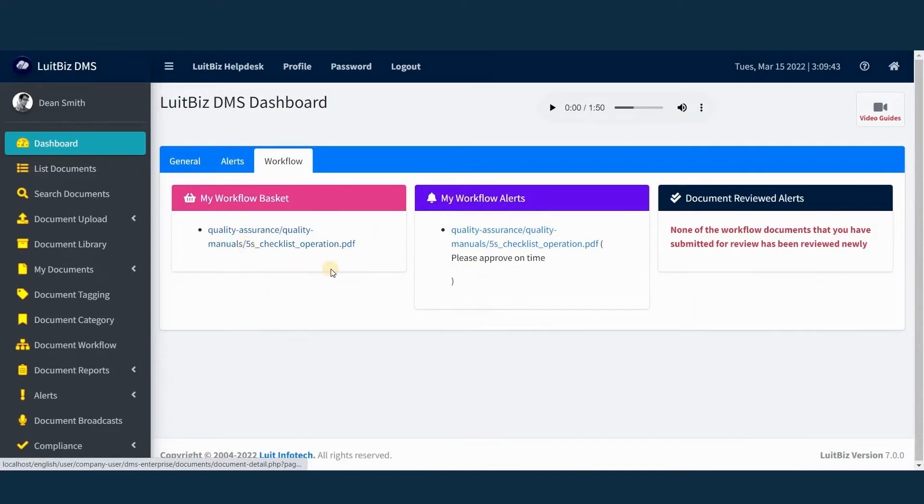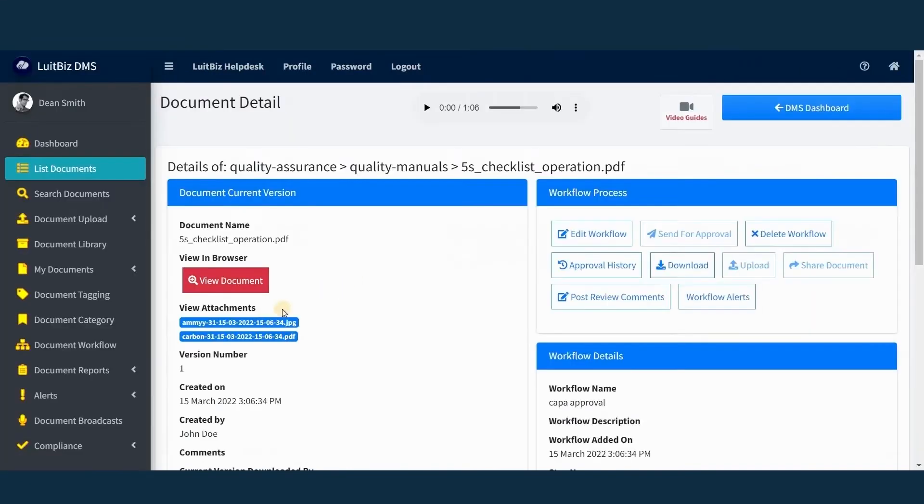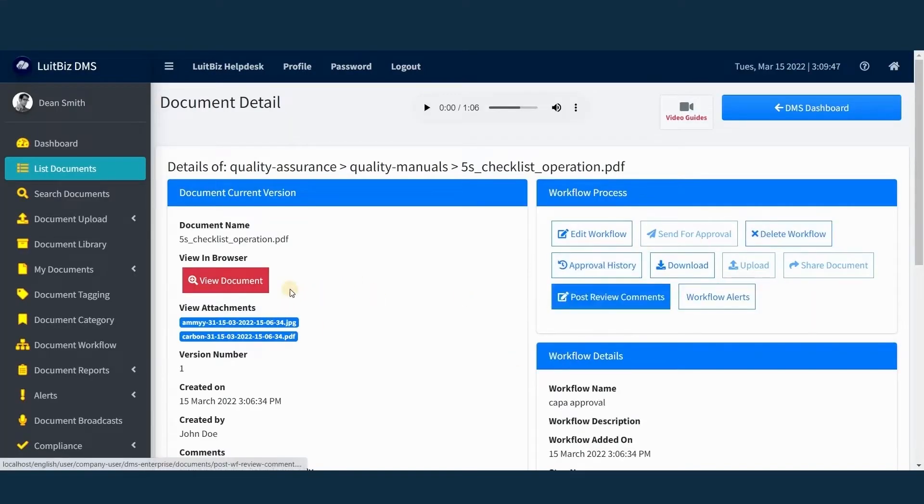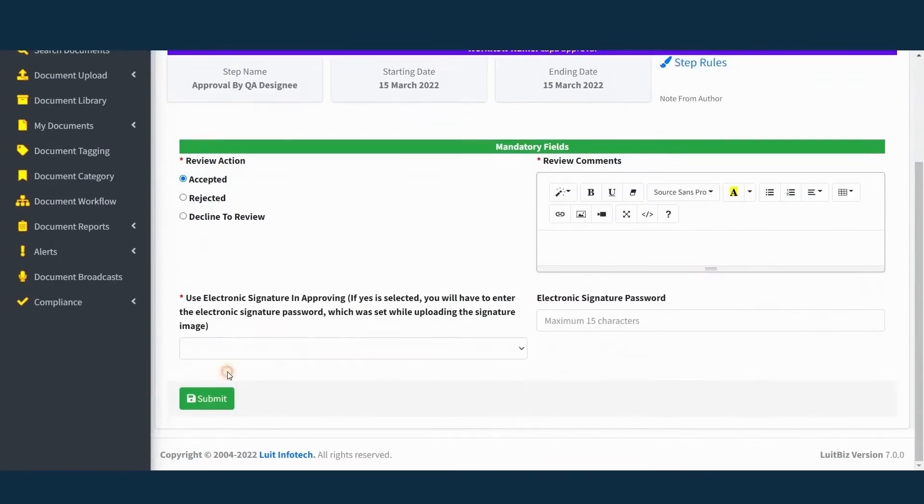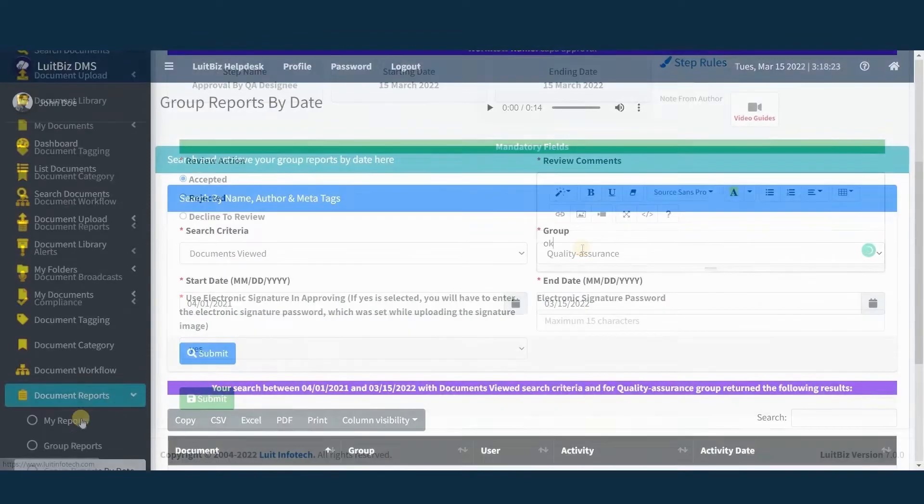The enterprise version of Lutbiz DMS supports document workflow with electronic signature. You can get your documents approved digitally without any manual intervention.